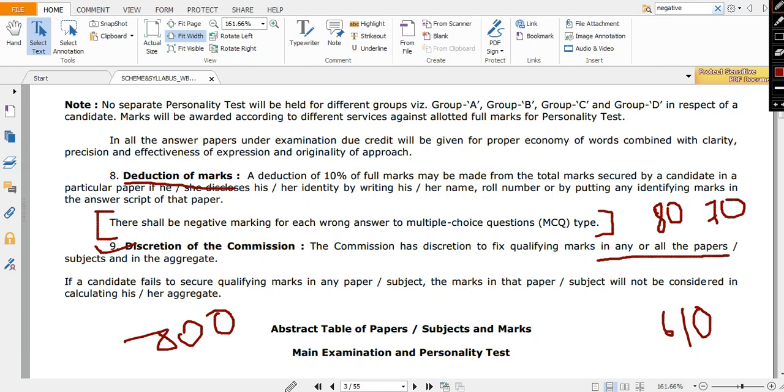One more thing is here - if a candidate fails to secure qualifying marks in any paper or subject, the marks in that paper or subject will not be considered in calculating the aggregate. That means suppose the cutoff is 70 in GS2 and you get 69, then what would happen? In your aggregate, that 69 would not be counted.